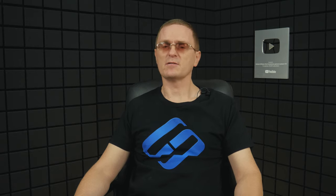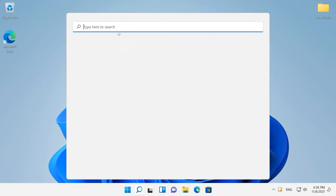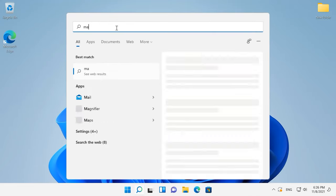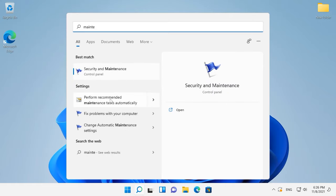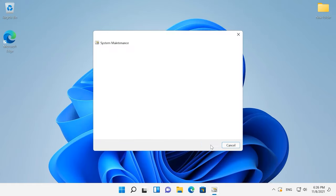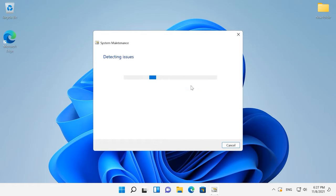Windows 11 has a special utility that helps you find and troubleshoot various performance issues. Search for Security and Maintenance and start the automatic maintenance tool. Click Next and then try troubleshooting as an administrator. After the diagnostics is over, it is recommended to restart the computer.